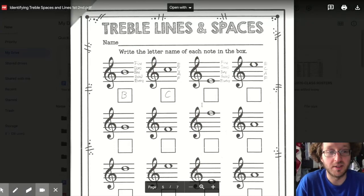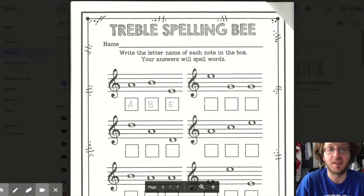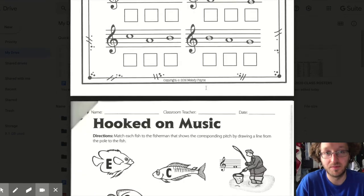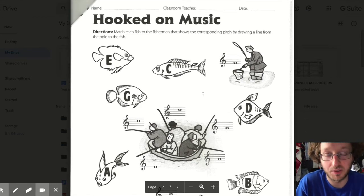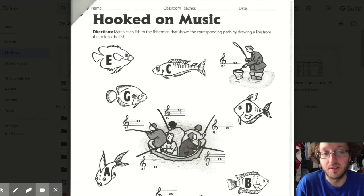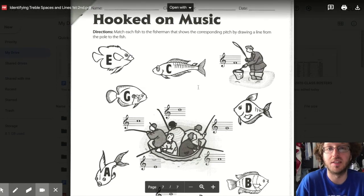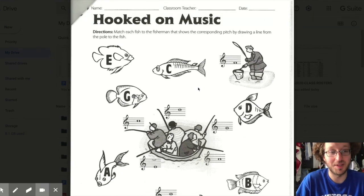Go ahead and fill out the rest of this page. There are also a couple more pages in the packet. The page called 'Treble Spelling Bee' is optional — it's the same kind of thing where you identify space and line notes and it will spell a word; this first word is 'Abe.' The page 'Hooked on Music' is also optional — you find a note, identify it, and draw a line to the matching fish. That's it for this week — have a great week, I'll see you guys later!